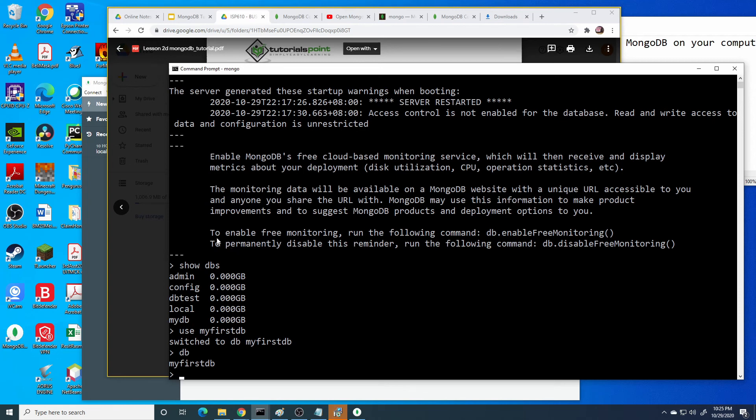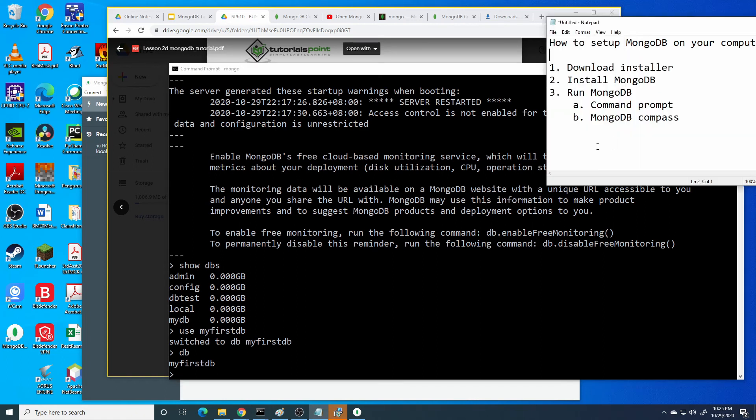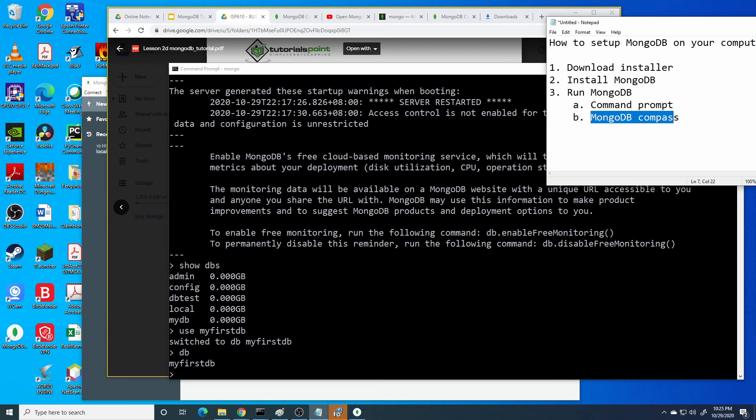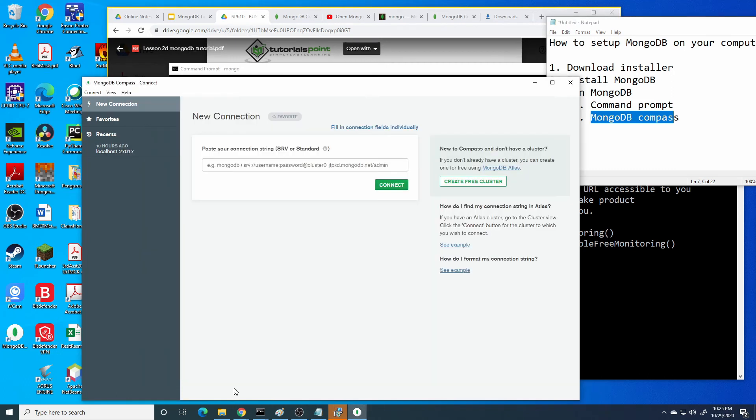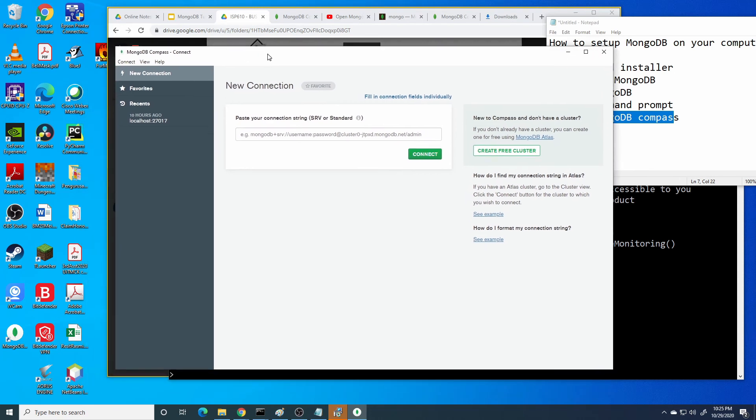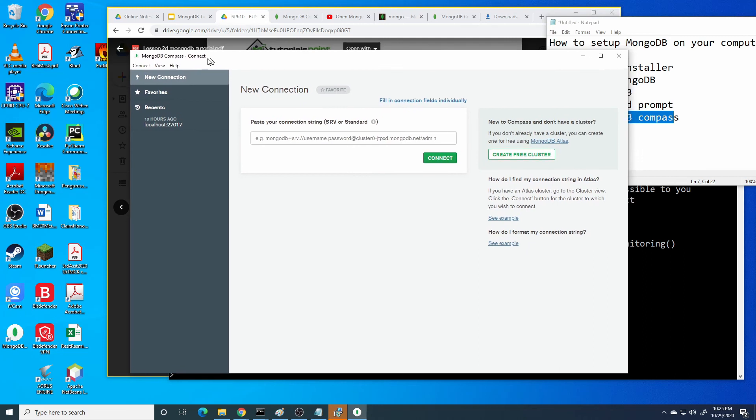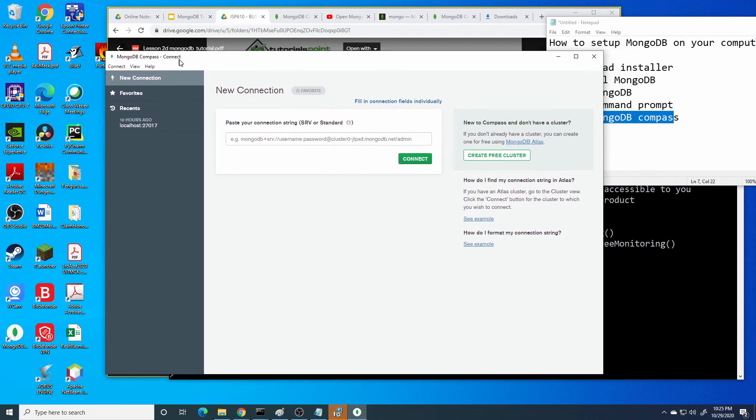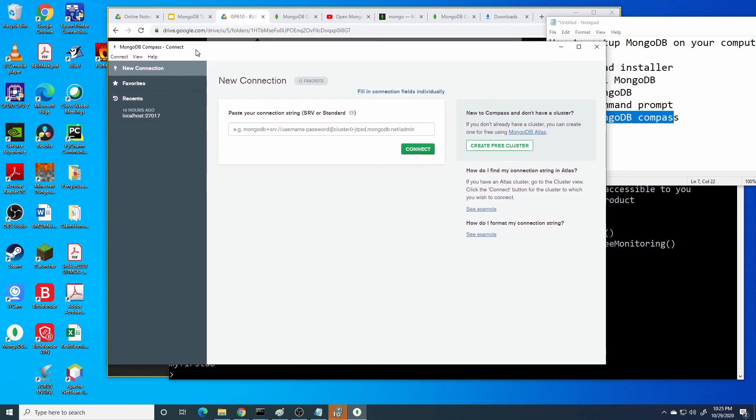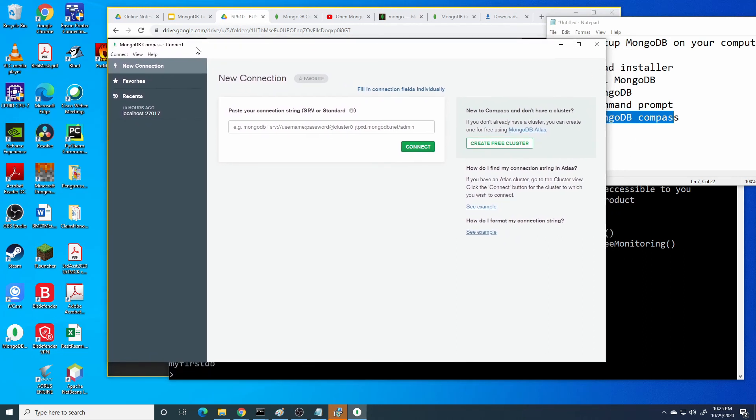Next, I want to show how to use MongoDB through MongoDB Compass. Besides we can access through MongoDB command prompt, we also can use through GUI, graphic user interface, that is provided by MongoDB. The interface is called MongoDB Compass.